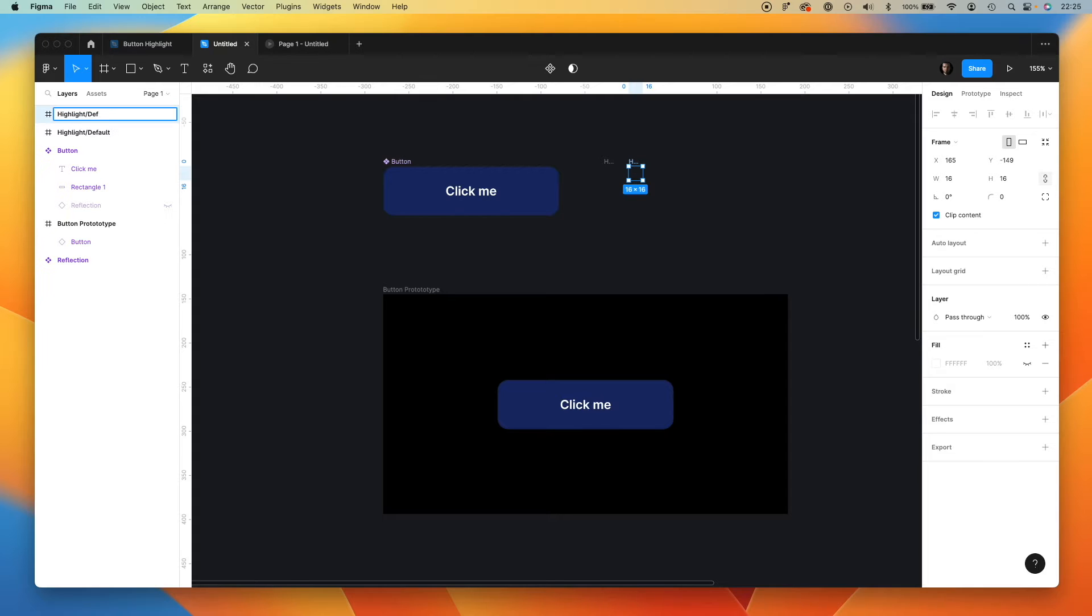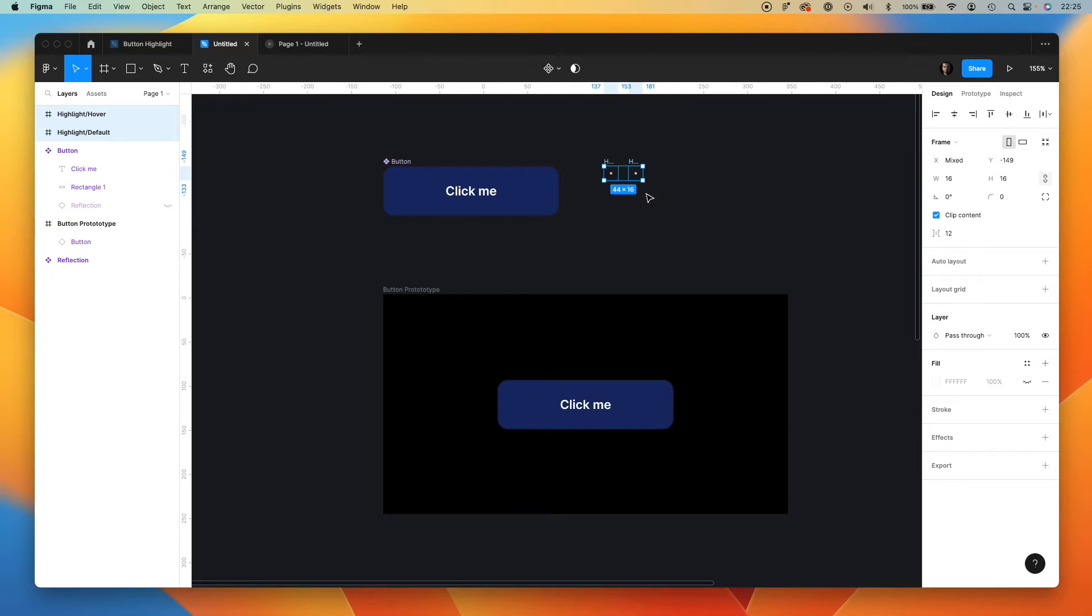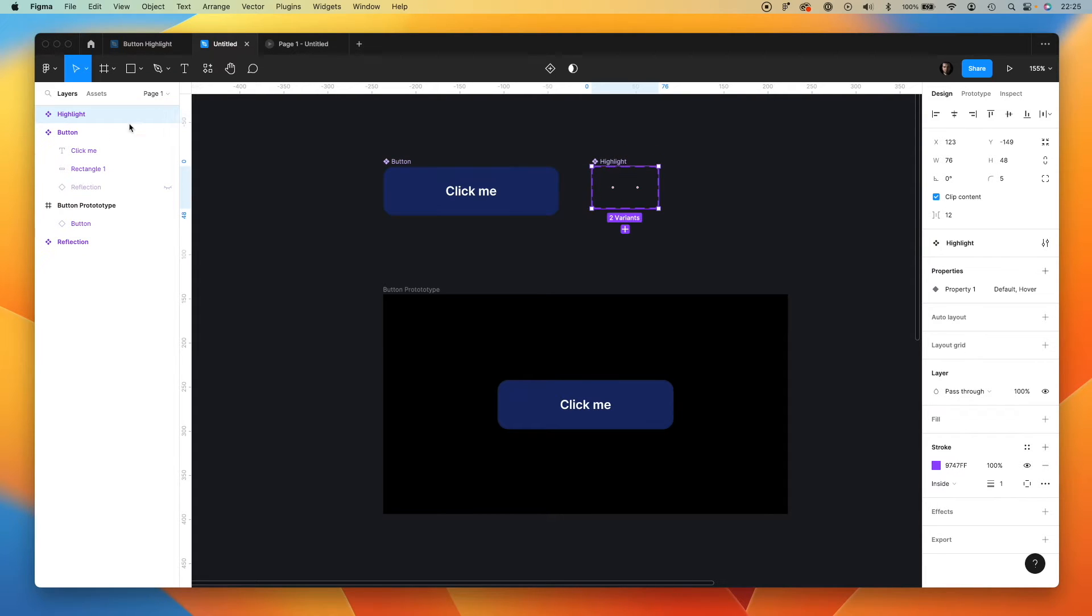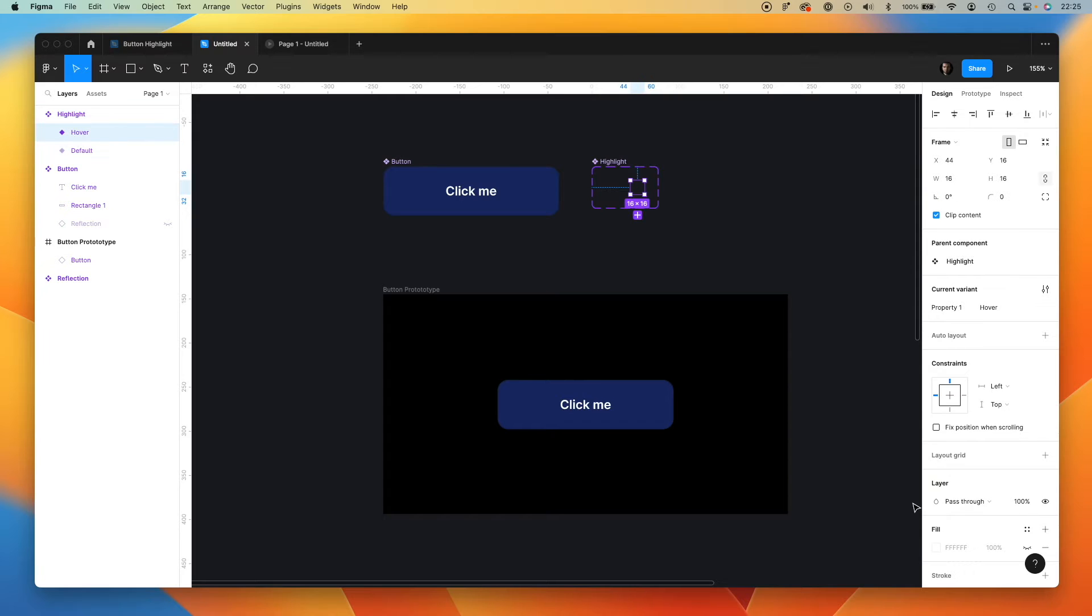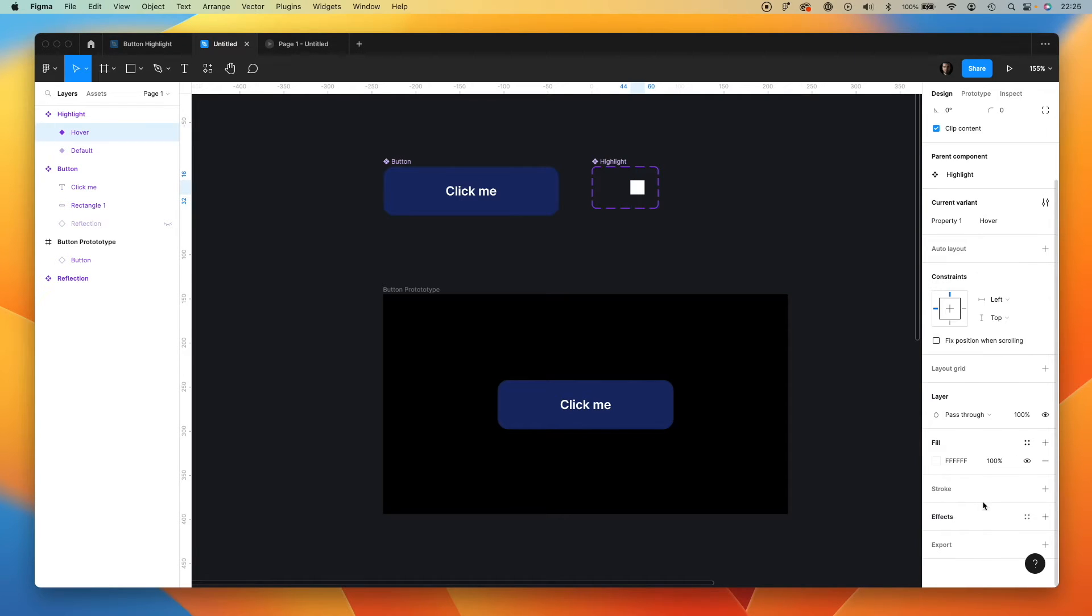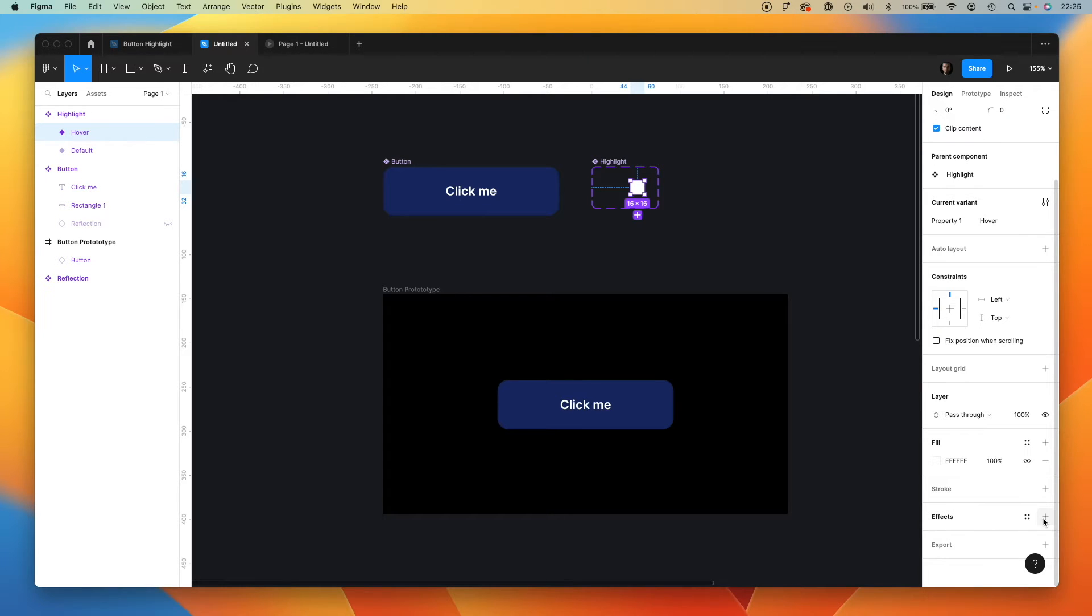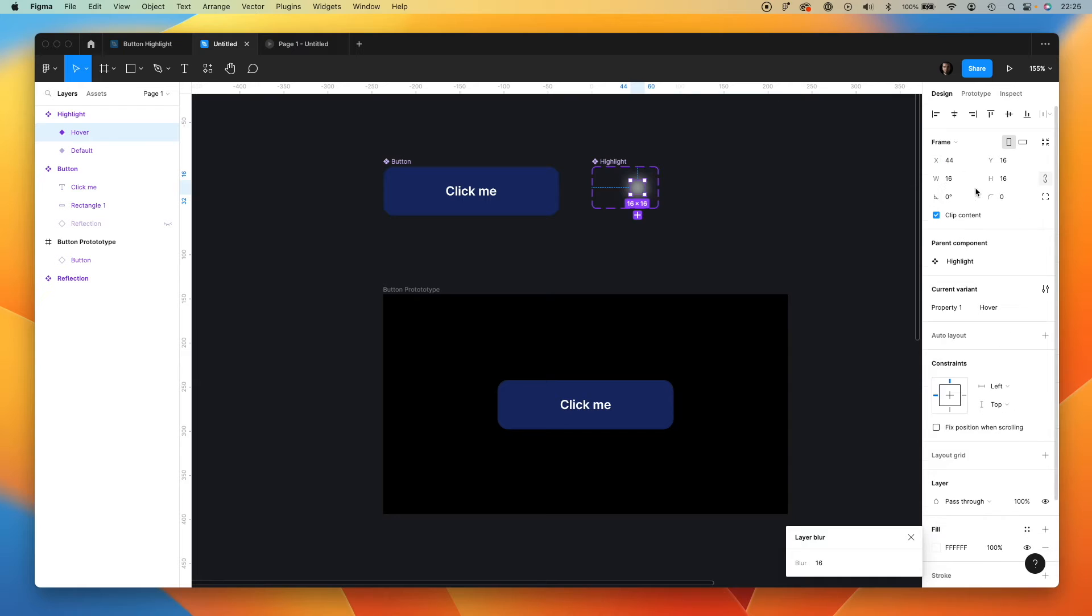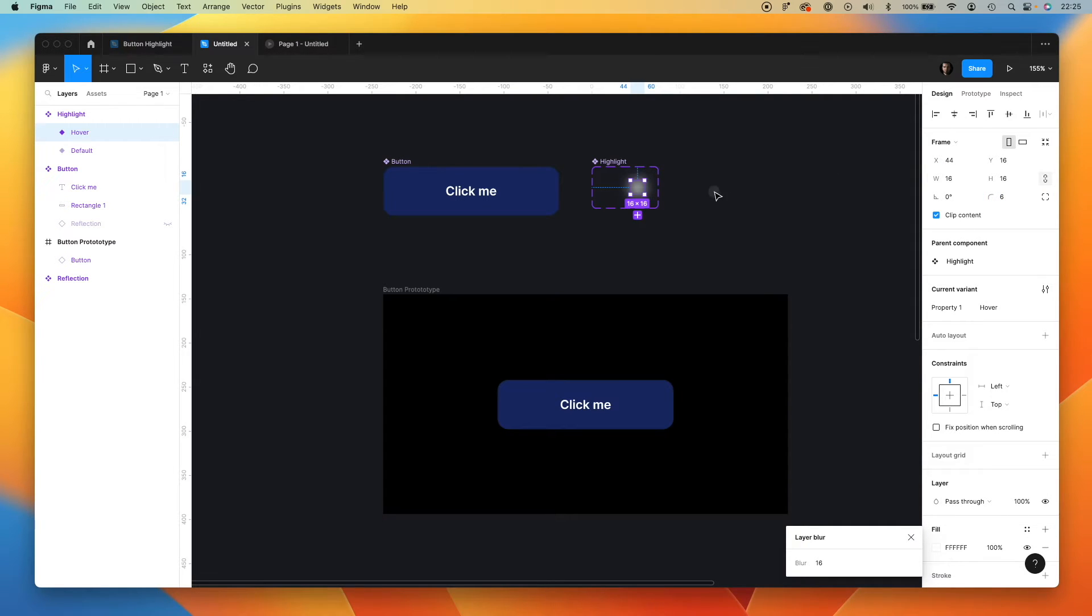Second will be highlight hover because our effect will initiate on hover. Let's create a variant group from them. And for the hover, we will enable the fill and add layer blur effect. Let's make it 16. And maybe round the corners a bit.